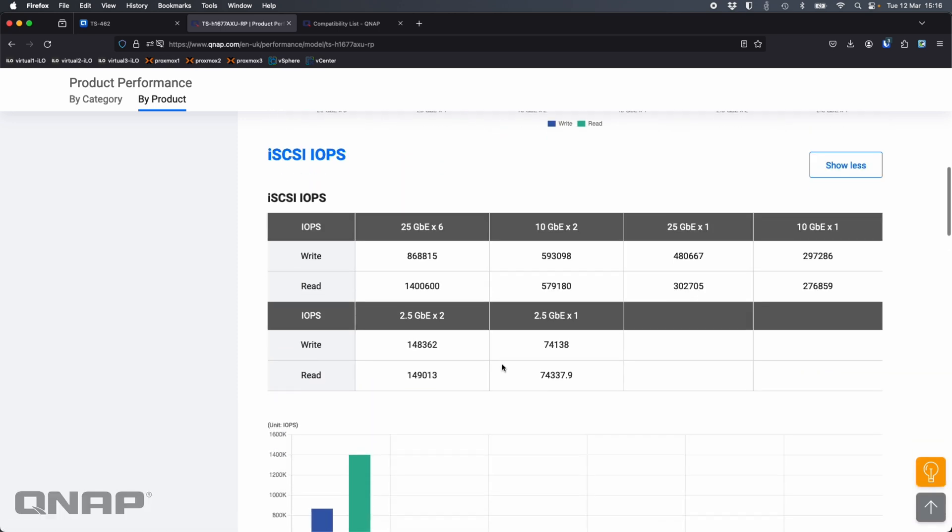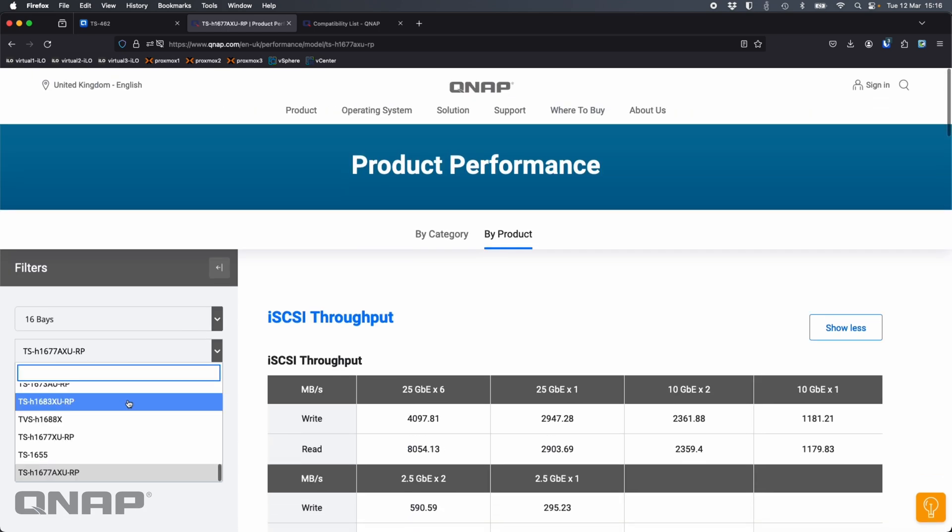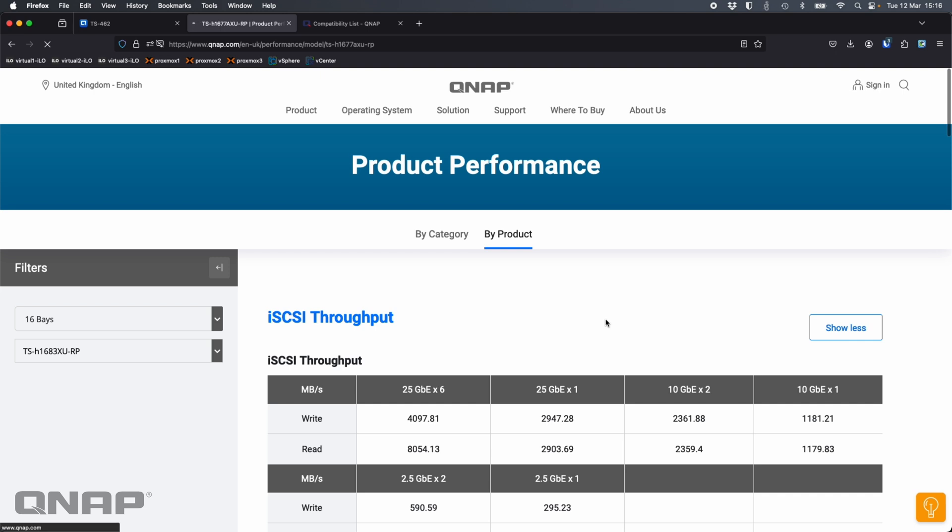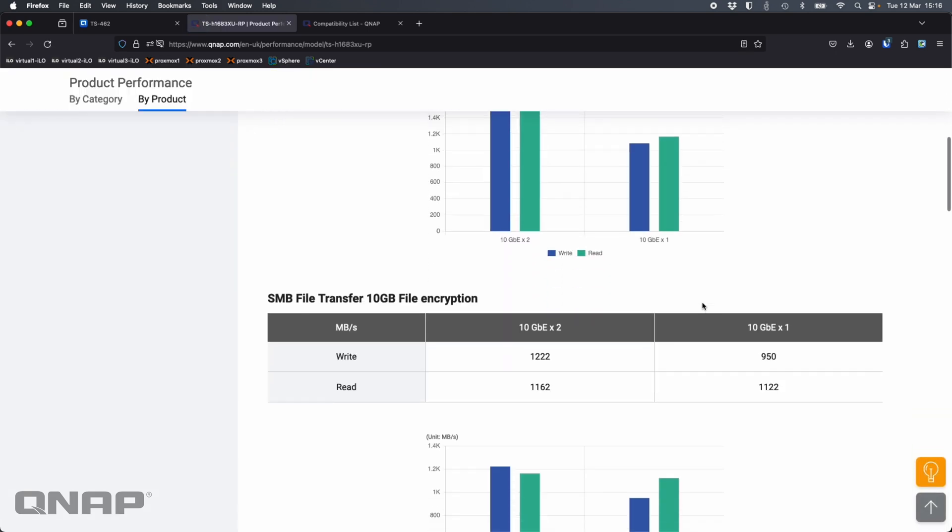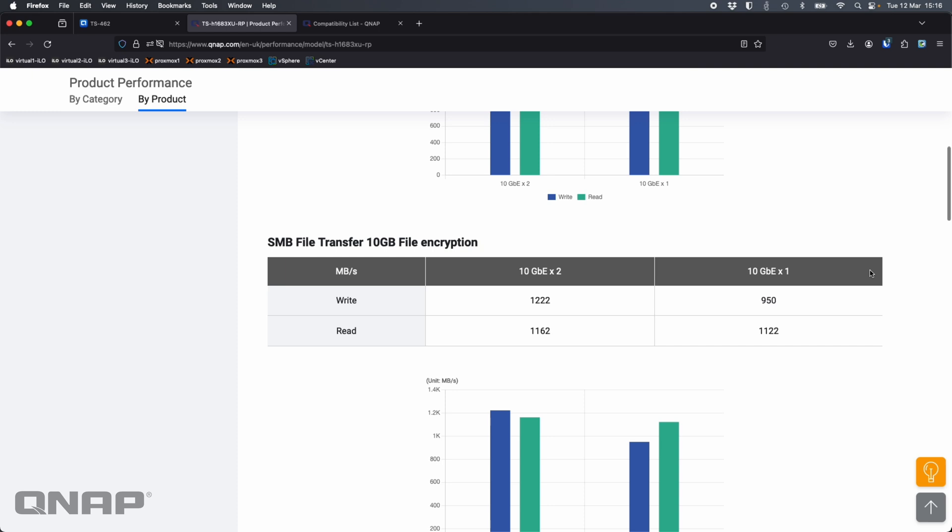If I pick a different NAS here, the TS1677 AXU, as we go down here it's going to show different performance. Here we show an SMB file transfer with a 10 gig file and then we also show the same thing but with a 10 gig file with encryption enabled so you can see the performance effect it's going to have on the different NAS. We try to be as transparent as possible that performance can be slightly less with encryption enabled.